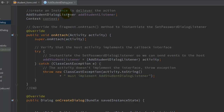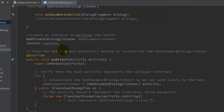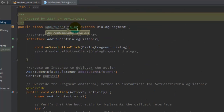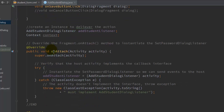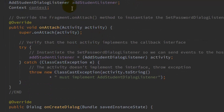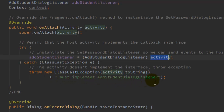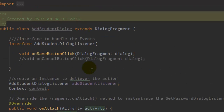Next, confirm that the activity calling AddStudentDialog implements the AddStudentDialogListener interface. For that, use the onAttach method. Whenever this dialog fragment is attached to the activity, use: addStudentListener = (AddStudentDialogListener) activity. Wrap this in a try-catch, and in the catch block throw a ClassCastException with the message that the activity must implement AddStudentDialogListener.